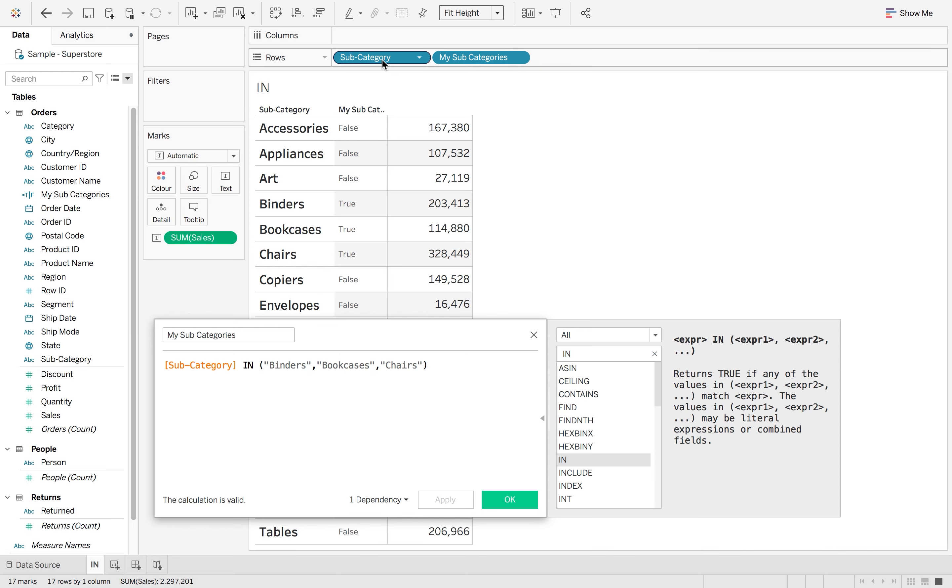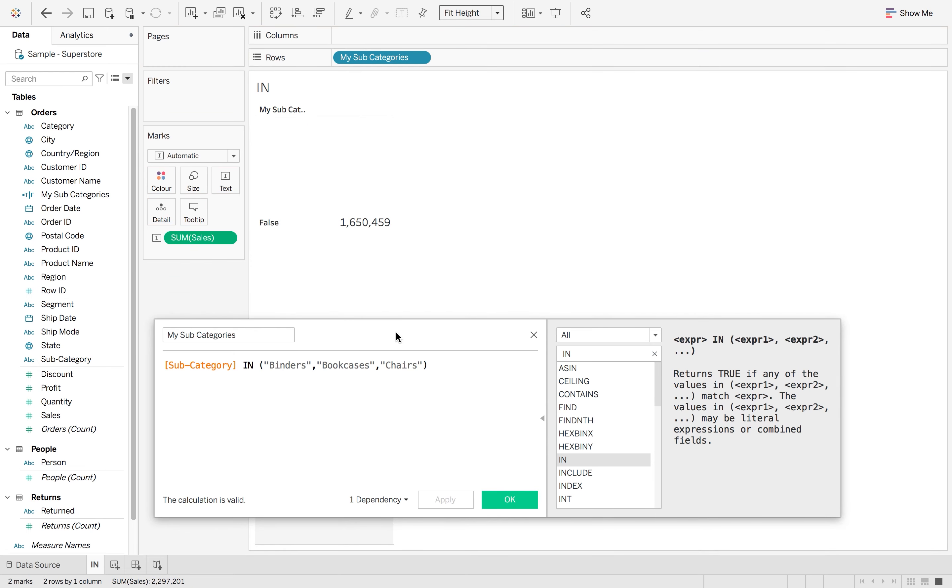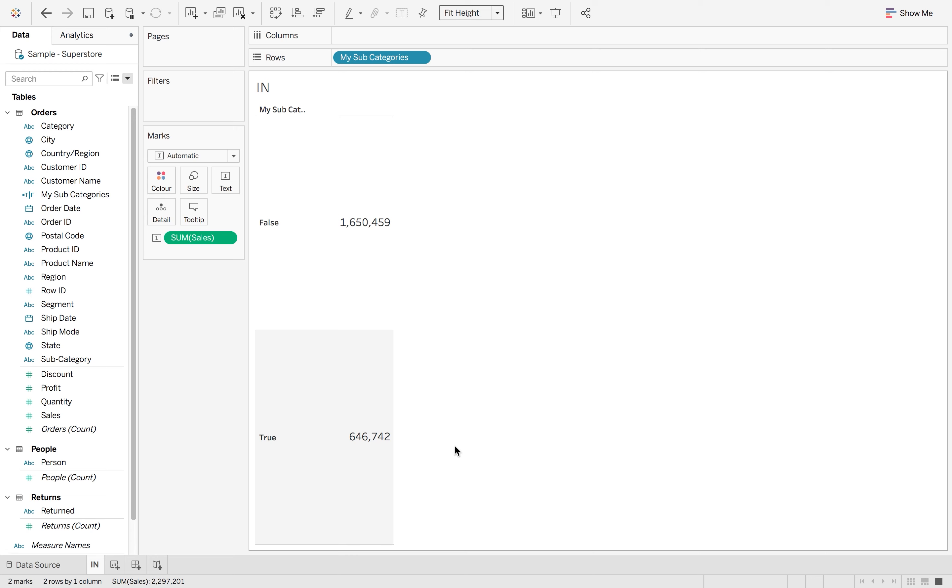So I can then remove my subcategory from my view and see what the total amount of sales is for my in, for my true and for my false.